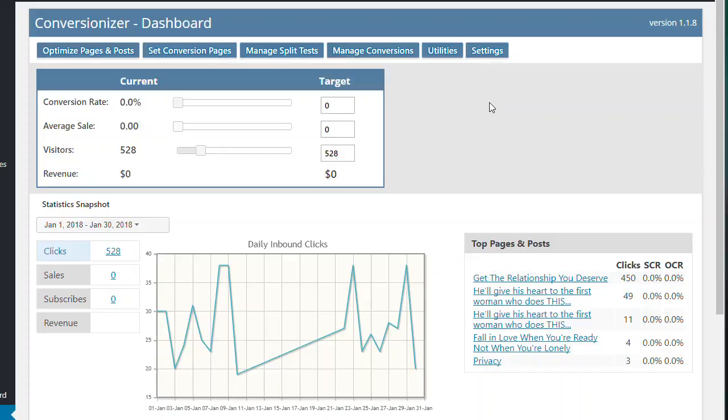Hi, this is a quick overview of Conversionizer. This is installed on a site that's been used for Facebook marketing and is also collecting SEO traffic at the moment. I've installed Conversionizer on this site and it's been collecting data for about a week.